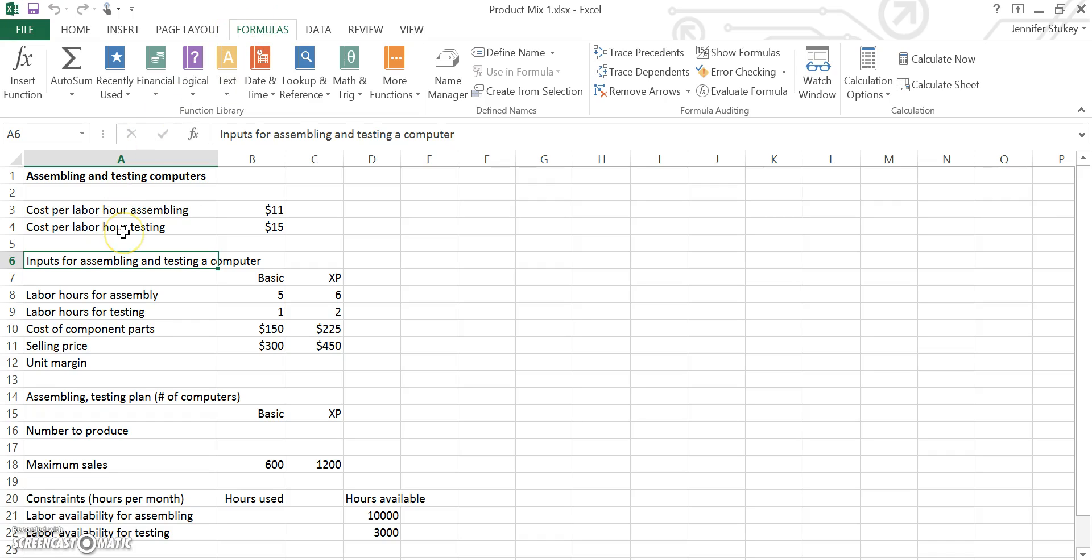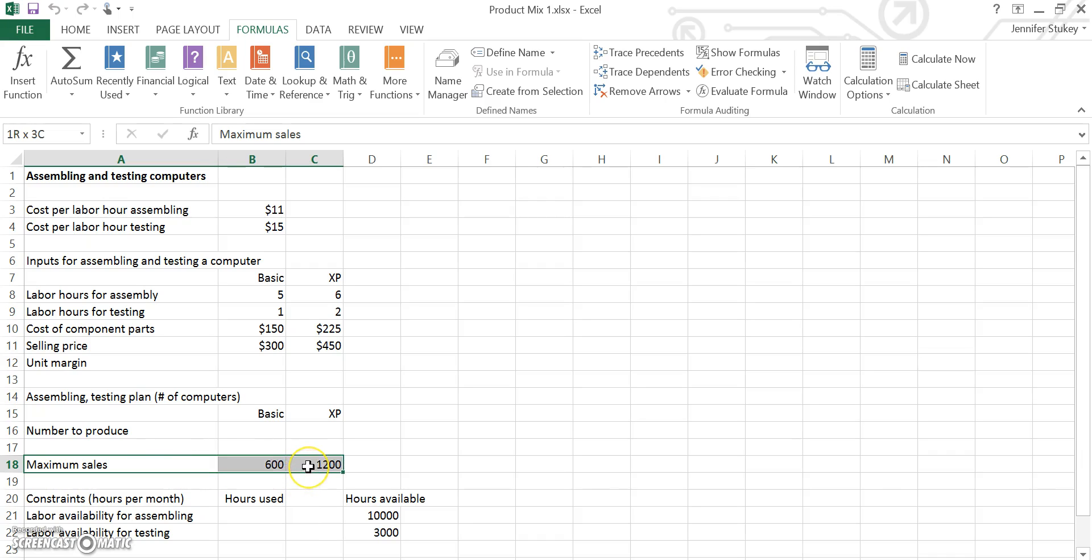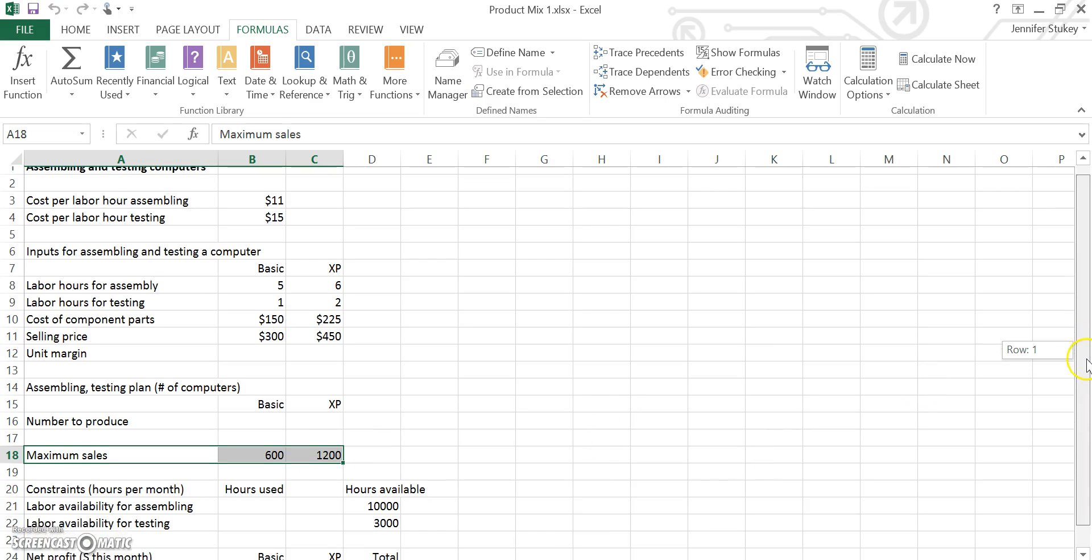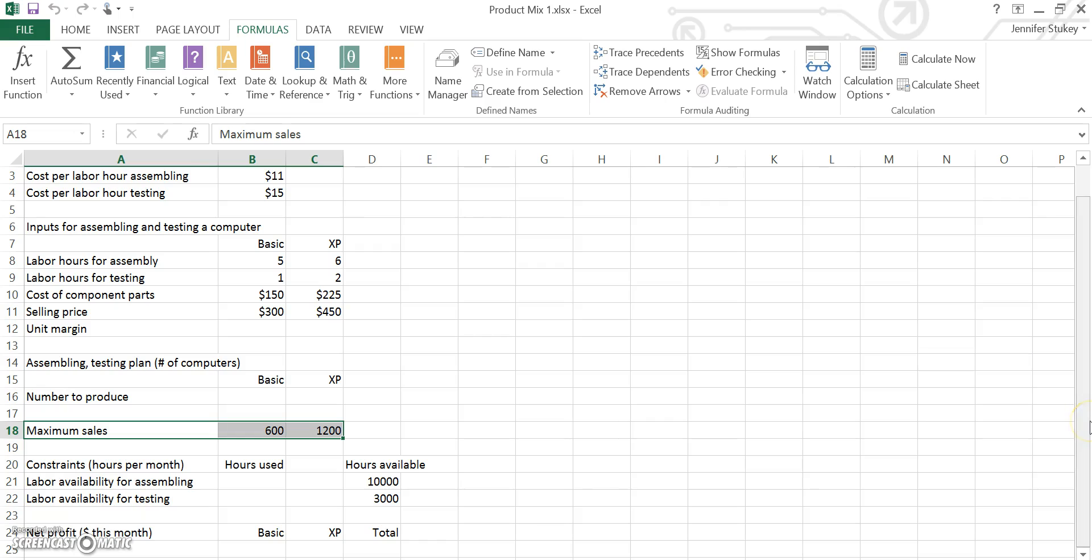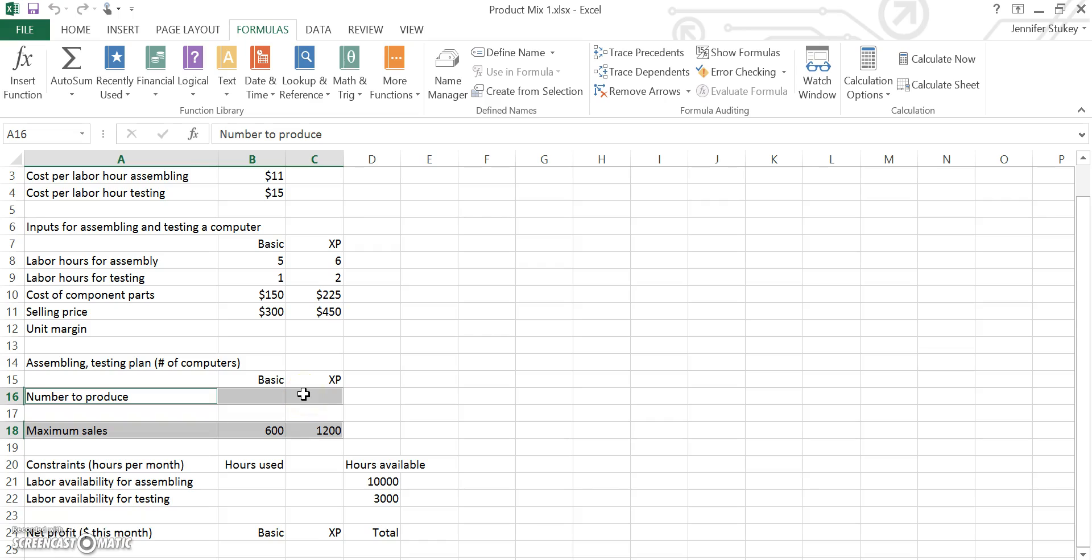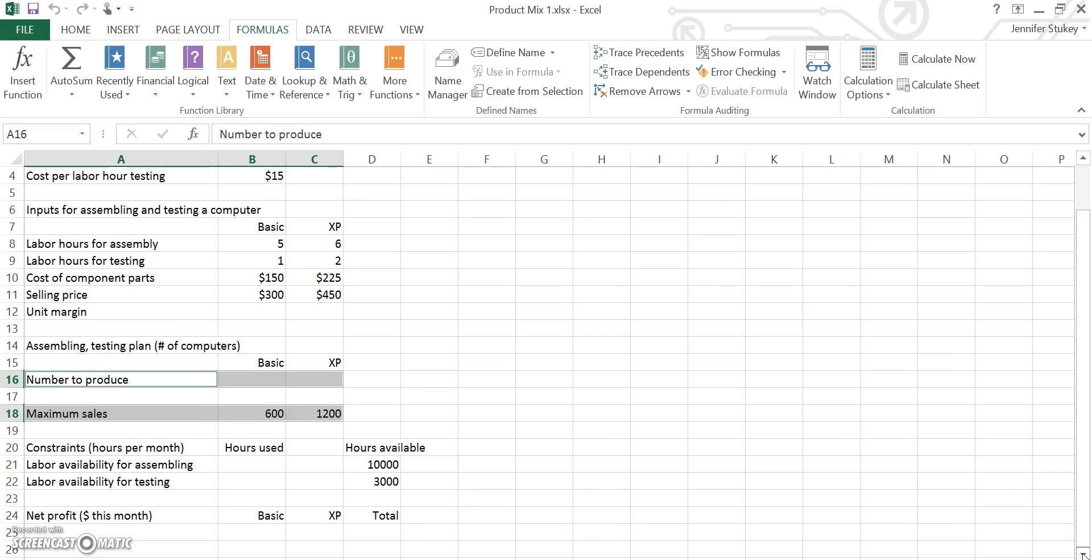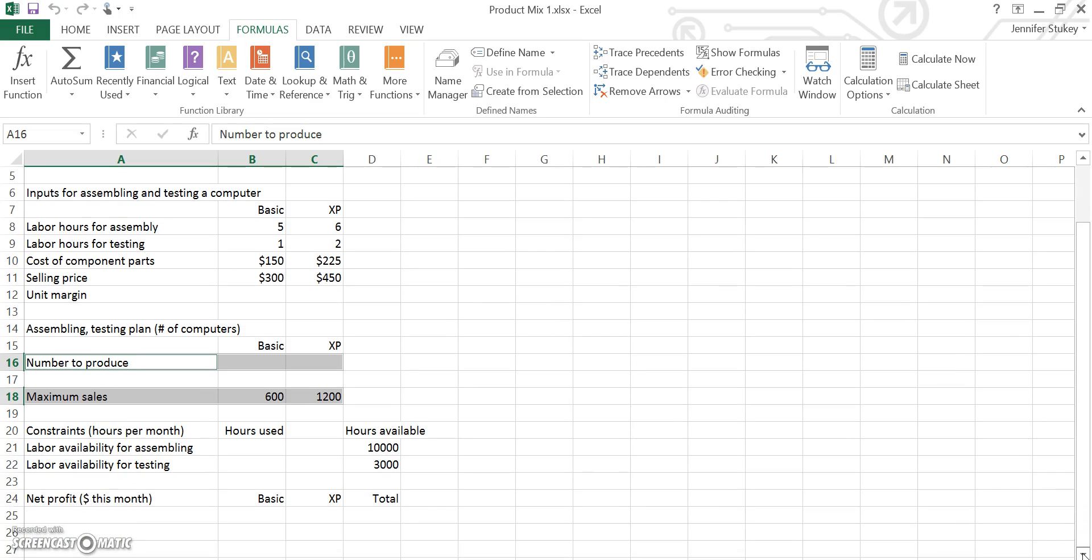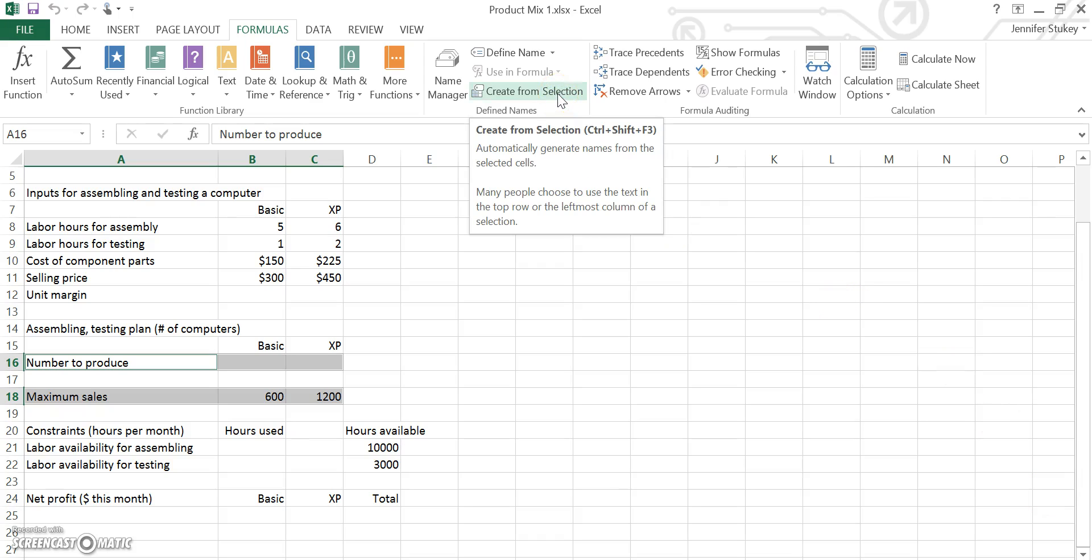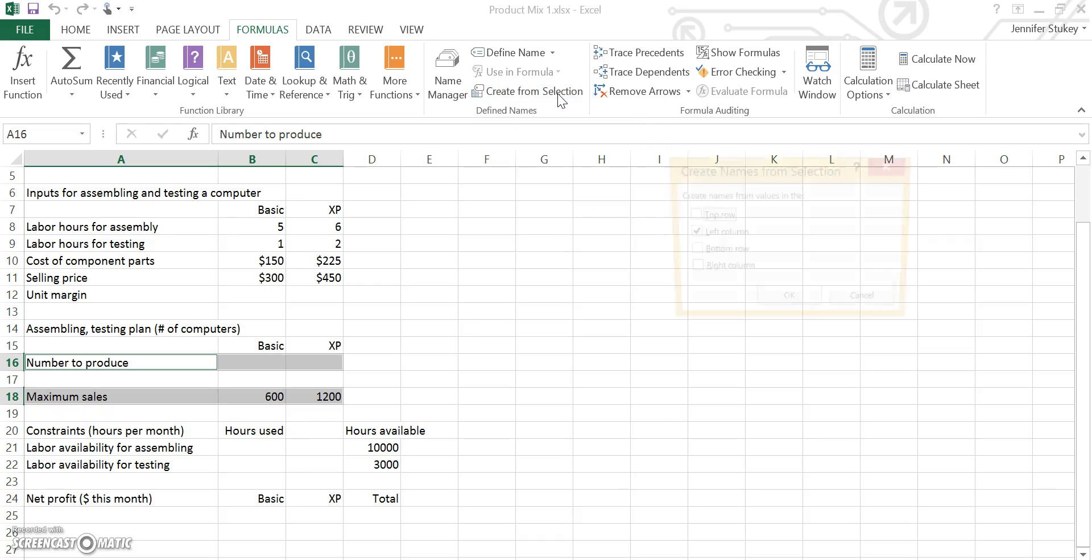So we are going to do your maximum sales, so select A18 to C18. Your number to produce which is B16 and C16. Actually, if you select A16 all the way to C16 and the total profit—actually we can't do the total profit with the others because we are going to use create from selection, and in order to use create from selection they all have to be the same shape. So I'm going to create from selection and we're going to tell it to create names at the left column and push OK.